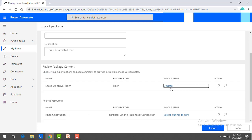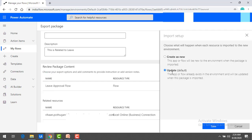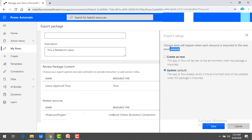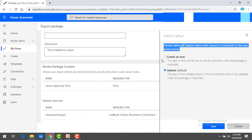These actions apply at the time of importing. Now, let's say I don't have this package in the environment I'm going to import into. Right now I'm exporting it, but while importing you'll see an option to choose what will happen when each resource is imported to the new environment — create a new one, or if it already exists, update it. Right now I'm going to select 'Create as New' and then save.